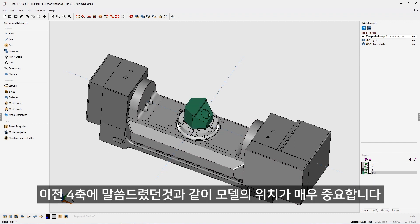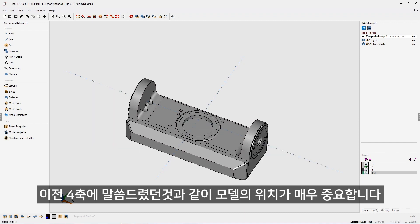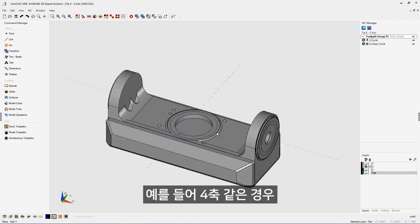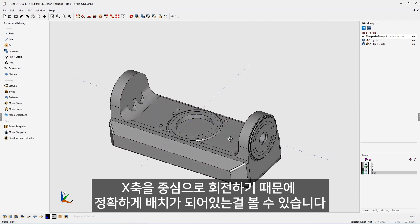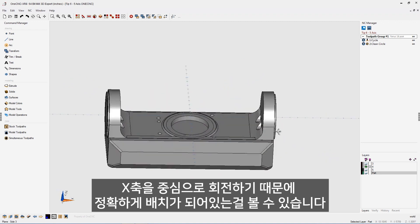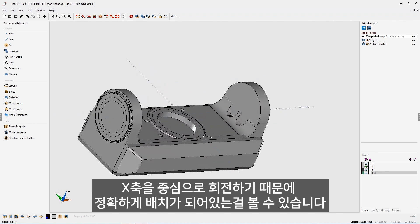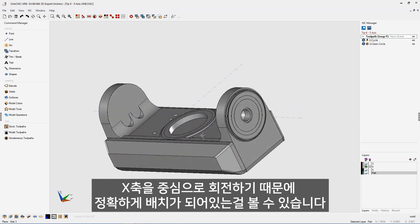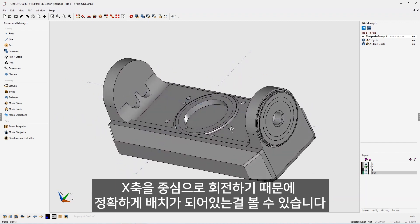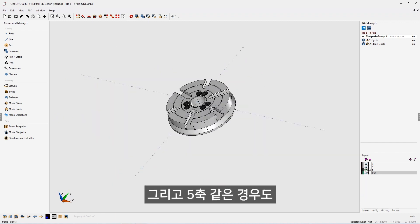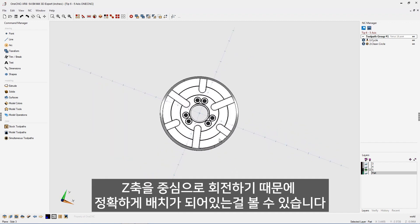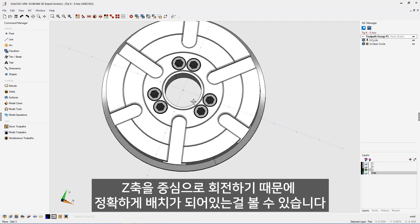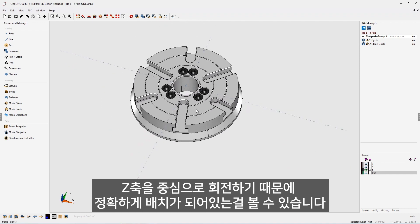Just like before, the location of the geometry for your fixturing is very important. Here's our fourth axis — the carriage that's going to be rotating around it is rotating around the x-axis, so it has to be positioned properly. You can see that the x-axis moves right through the point of rotation for this carriage. Same thing for the fifth axis: let's turn that table or plate on. That's going to be rotating around the z-axis, and you can see that it's centered correctly as well. The positioning of your fixturing is extremely important, and the layers you have your fixture geometry on is also very important.